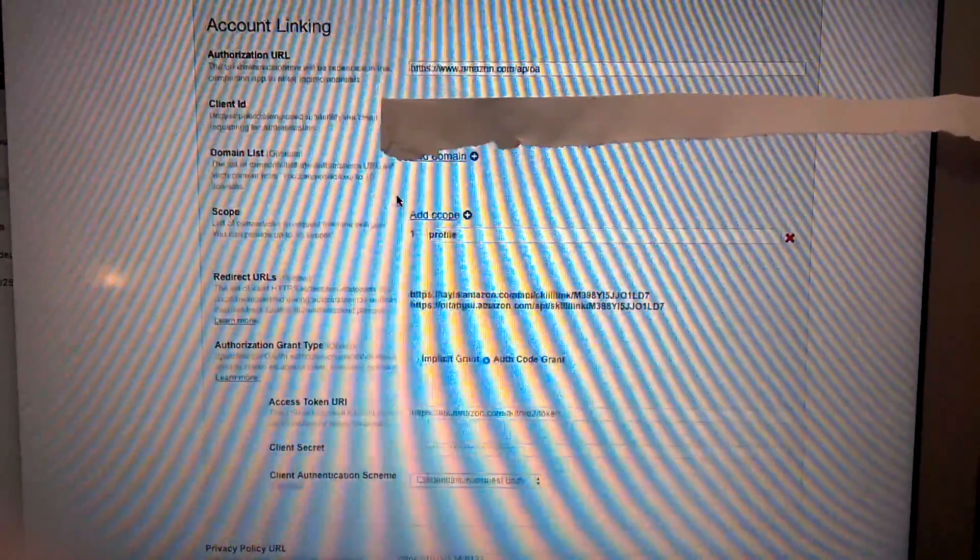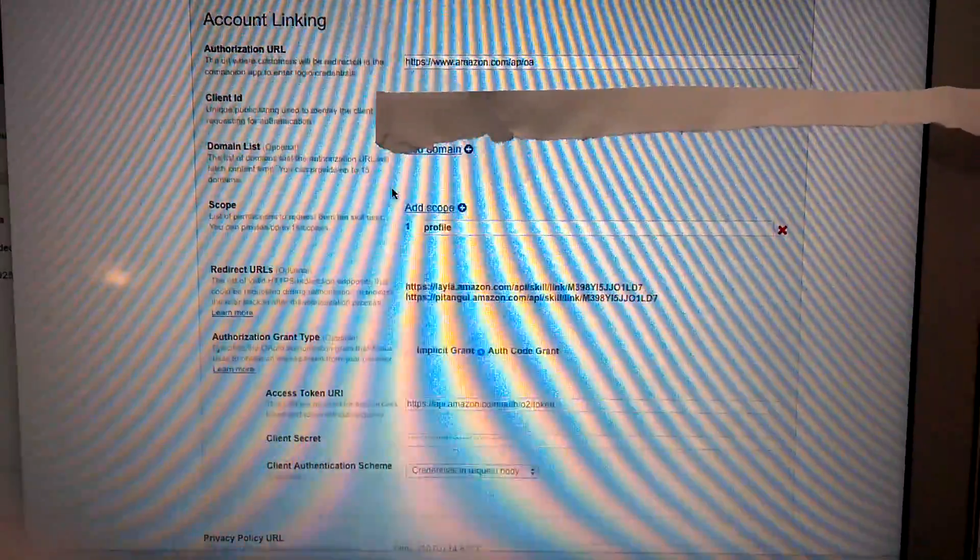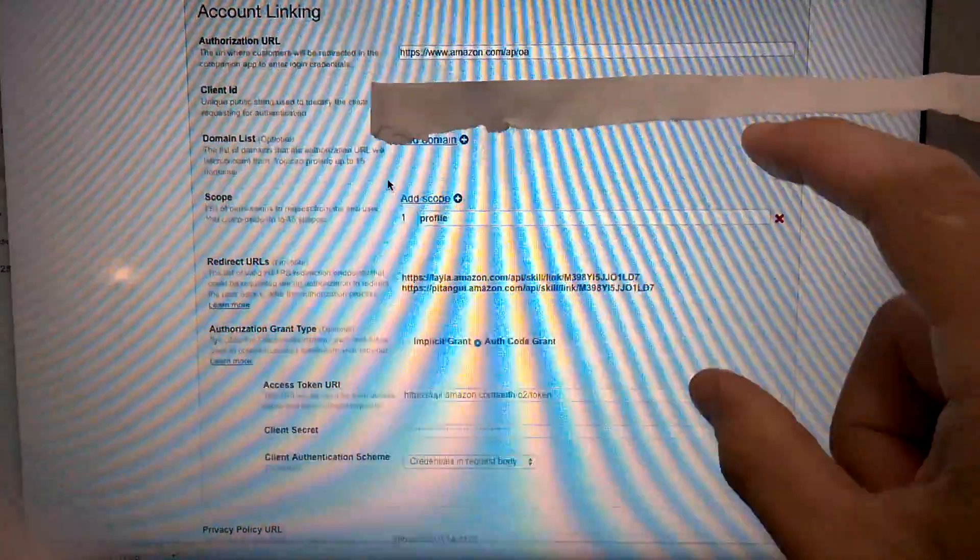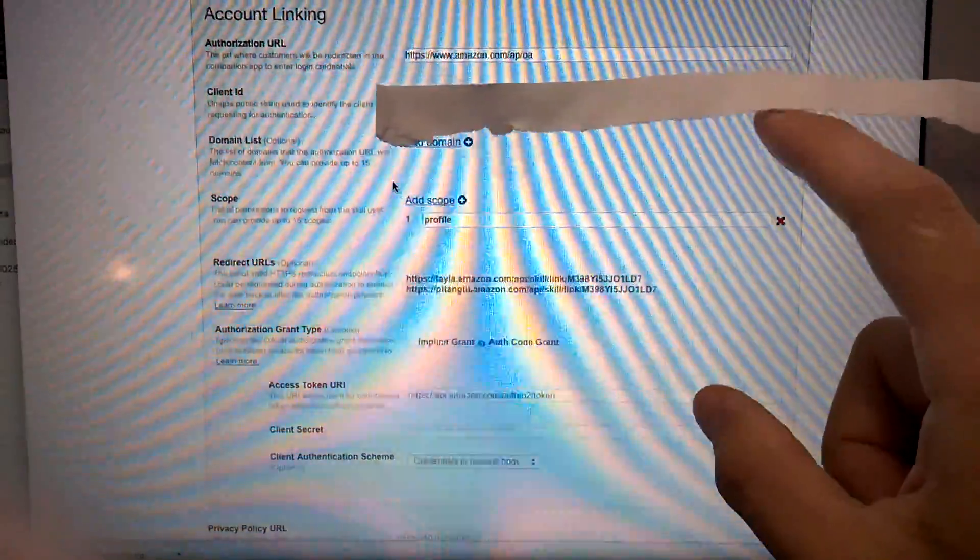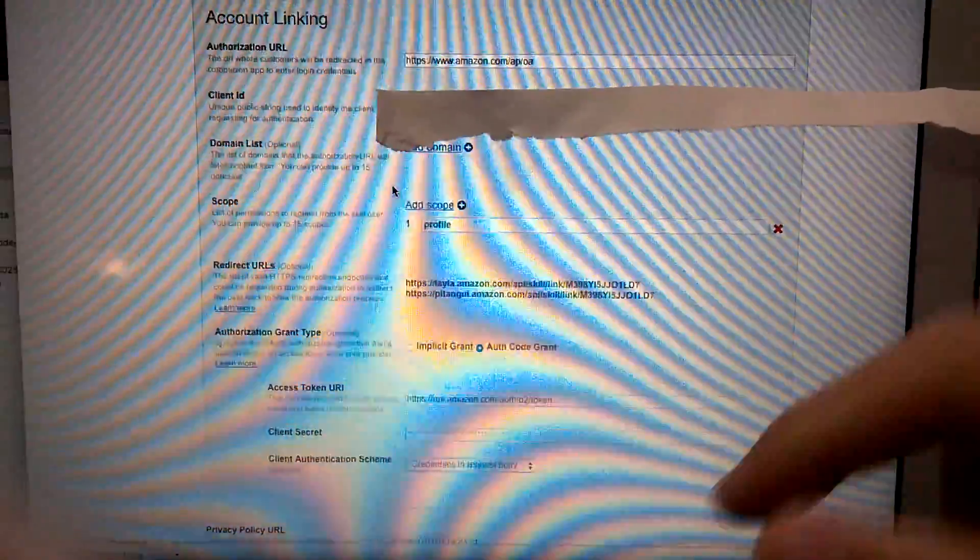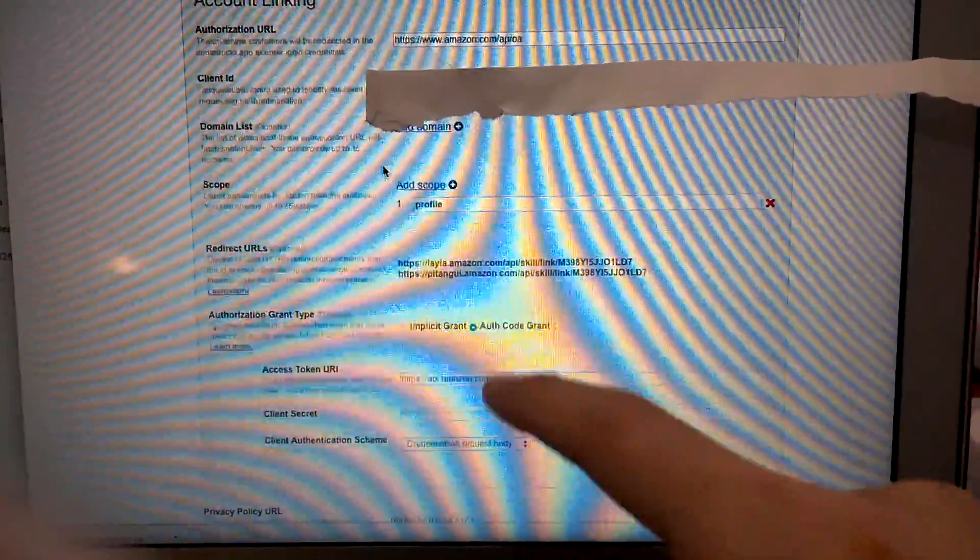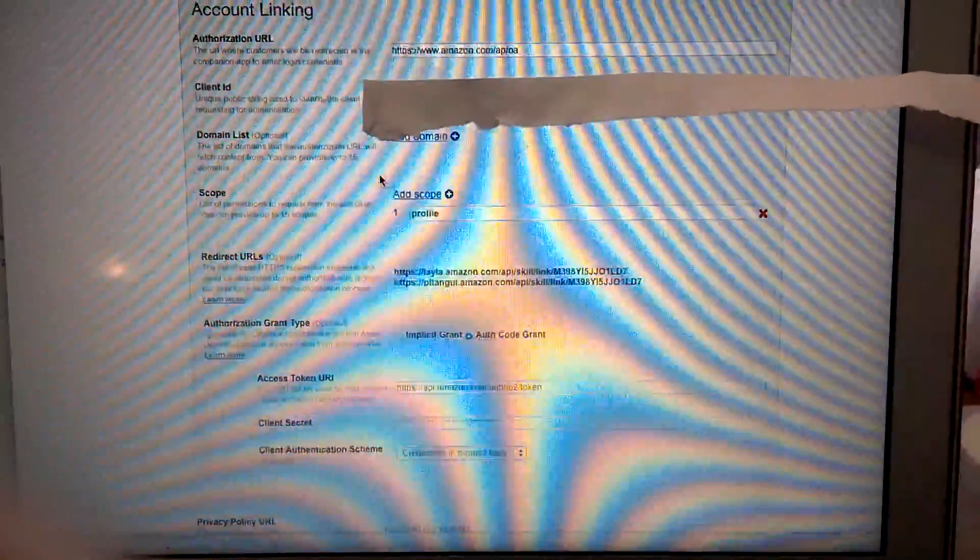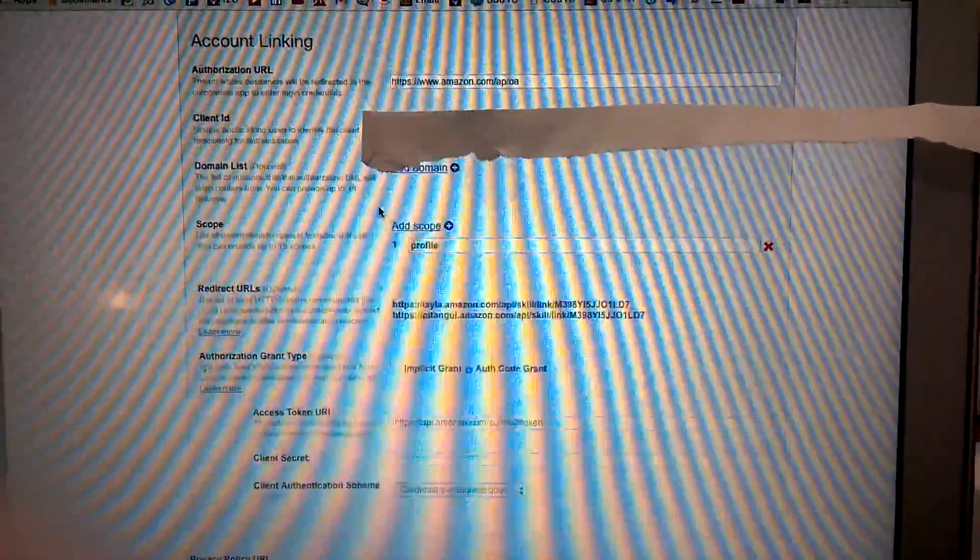After you're done with your Login with Amazon application, copy client ID and client secret code here. And this is some of the settings. So Bruce's video did a very good job explaining this. And you can follow that.